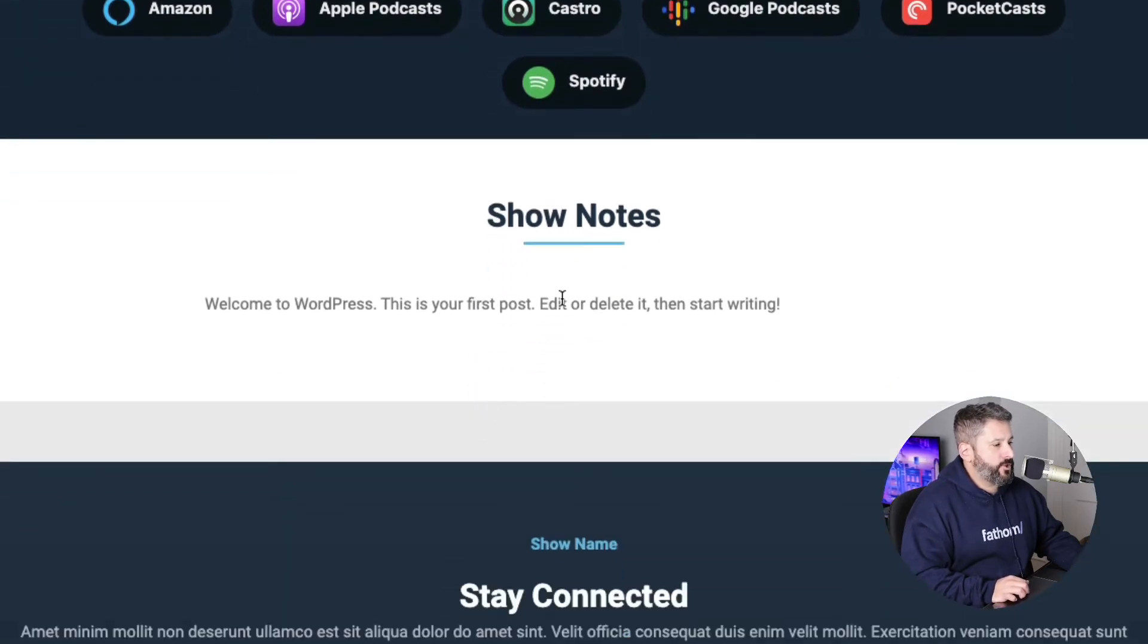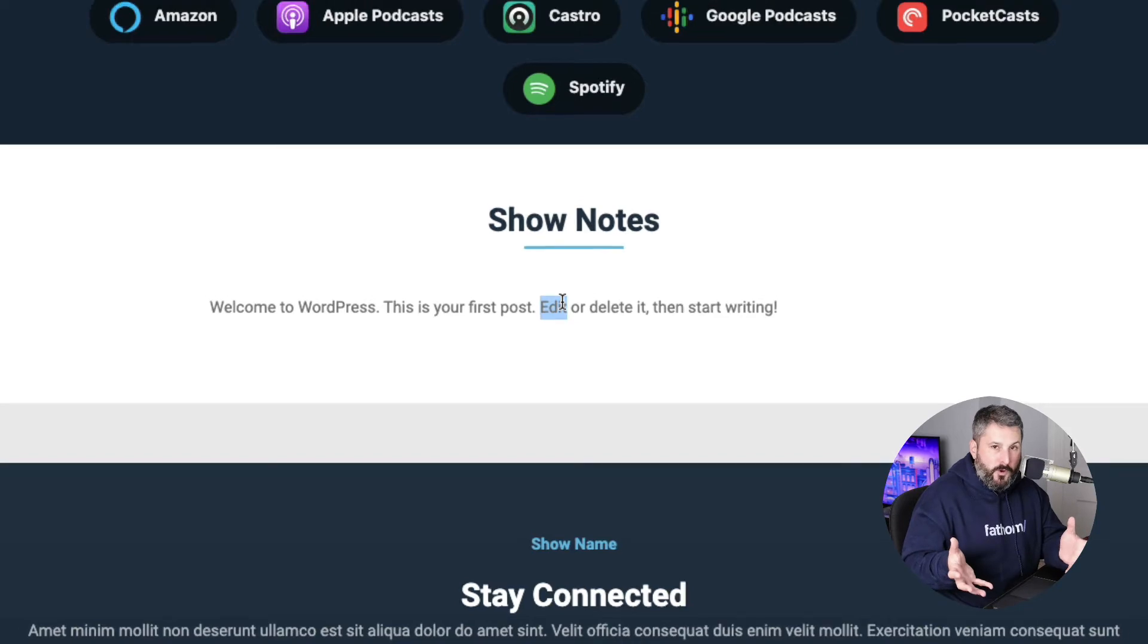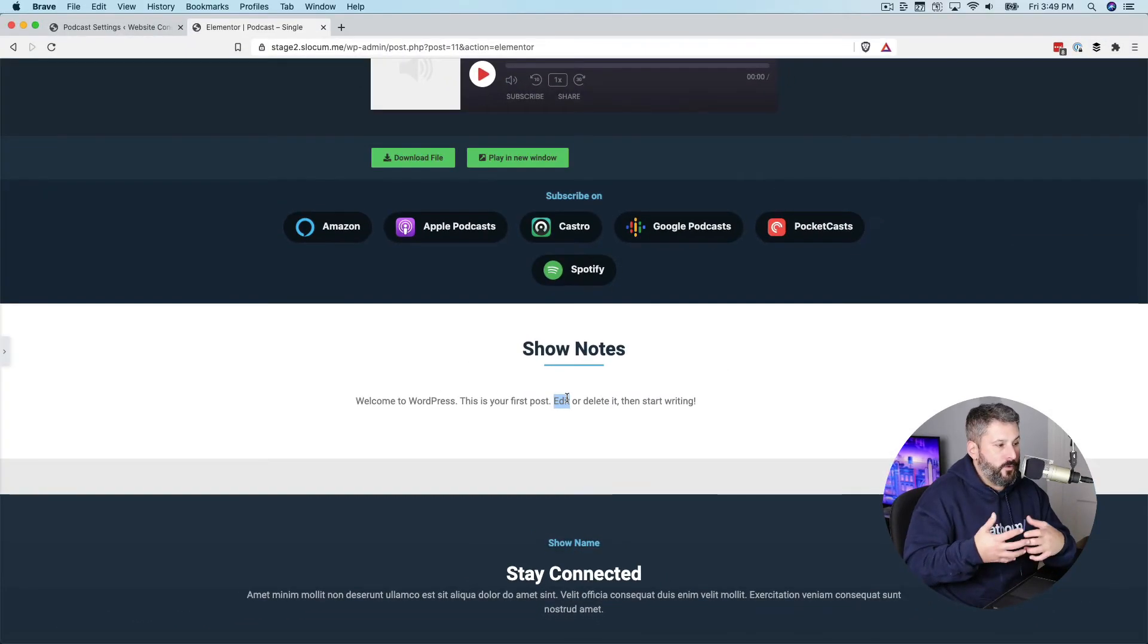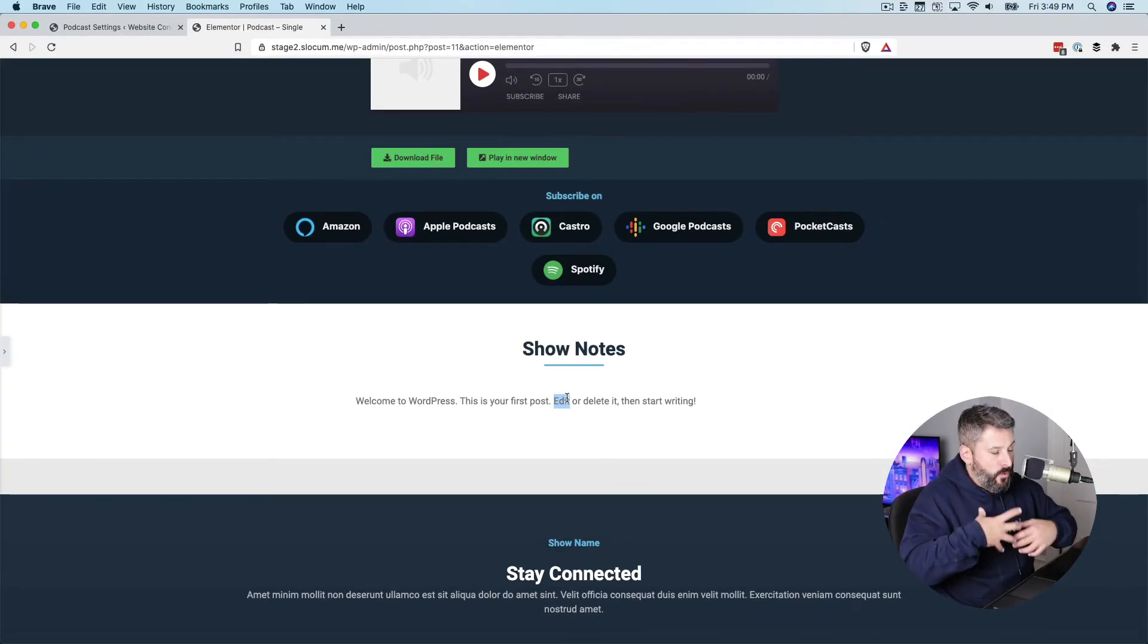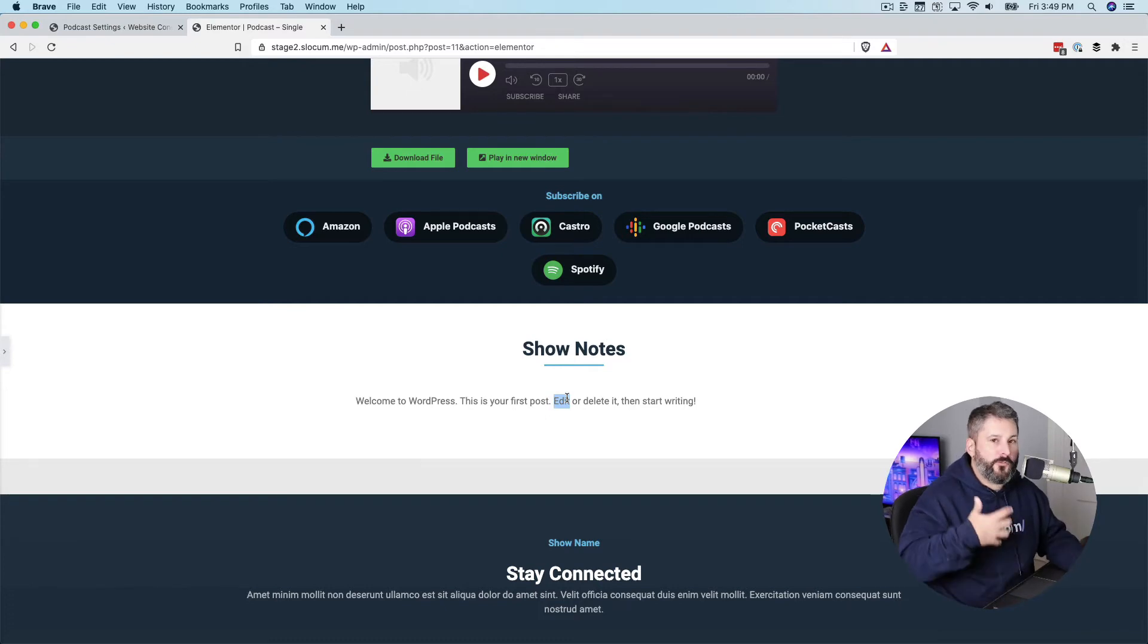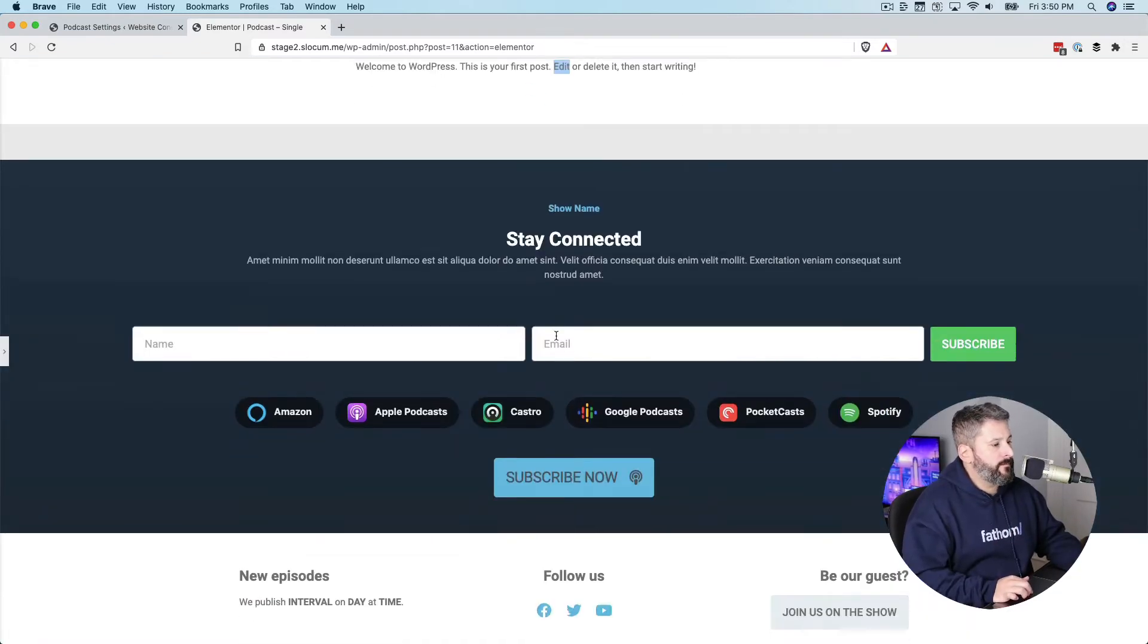And then show notes, which would just be the blog post or the editor post of just your podcast. So if you want to put in your show notes, you want to put in a summary, other media, that's going to be loaded up right here.